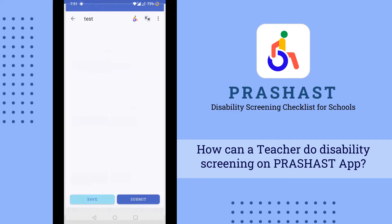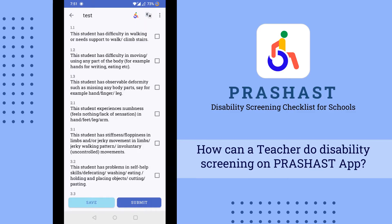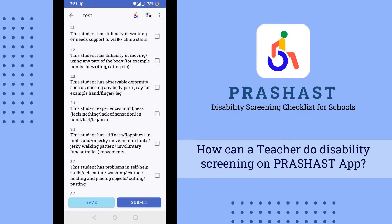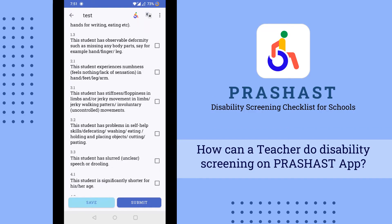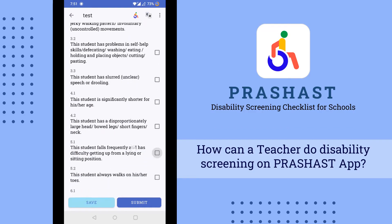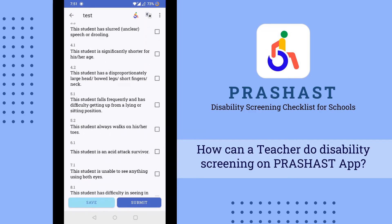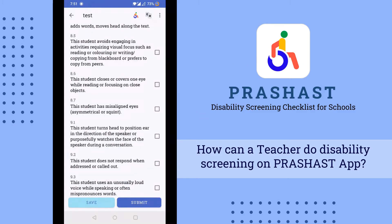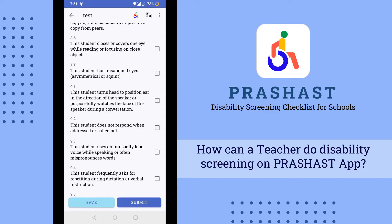To start the survey, click on the survey button and you will find the questions. Read the questions carefully and click on the checkbox according to your observation. For example, one question asks whether the student turns their head in the direction of the speaker purposefully during a conversation.